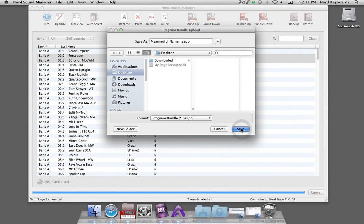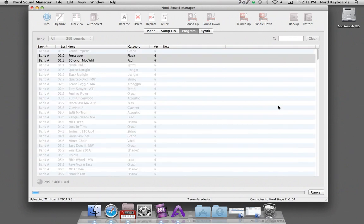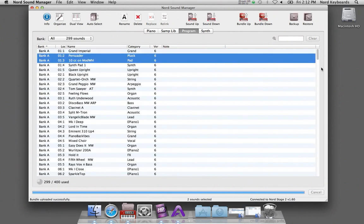Hit save and the process will begin. And here is the bundle on the desktop.